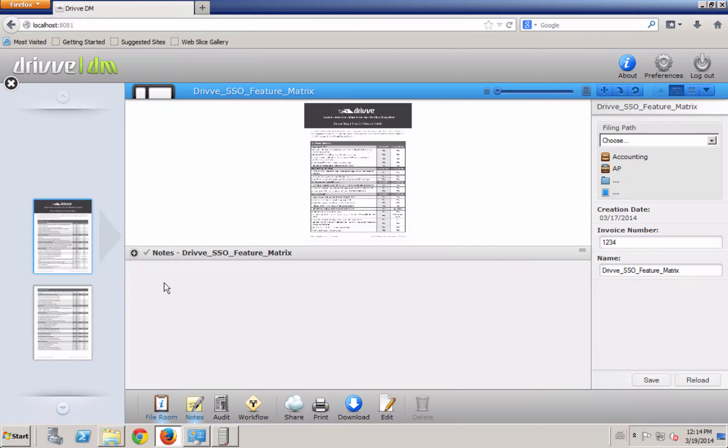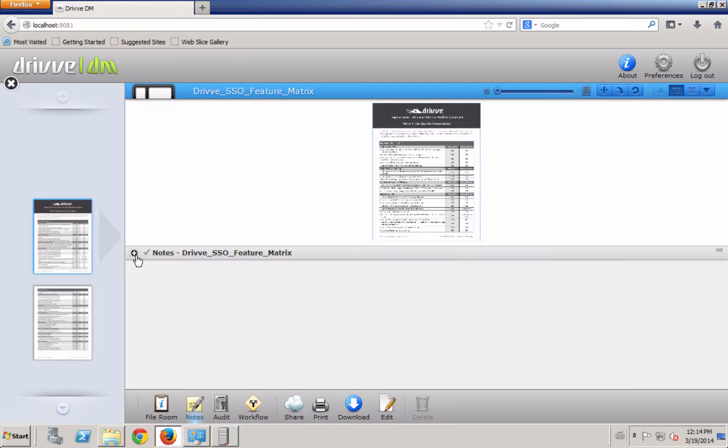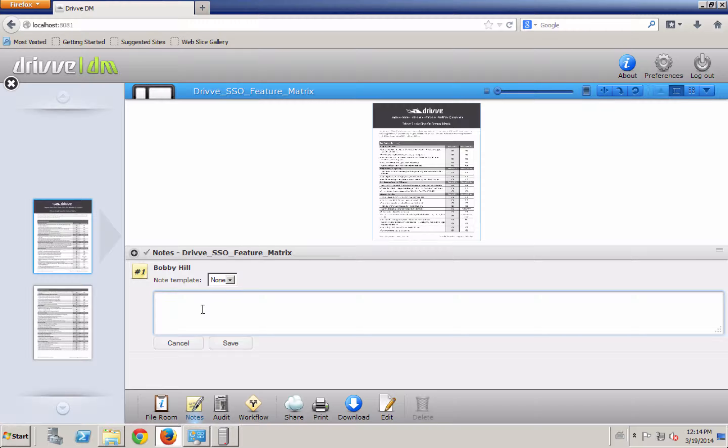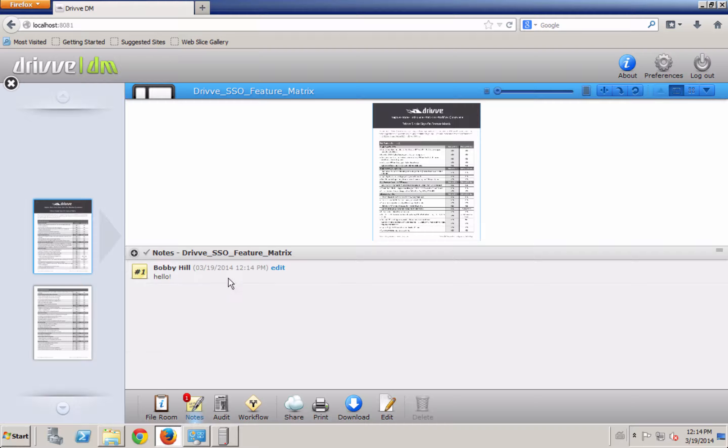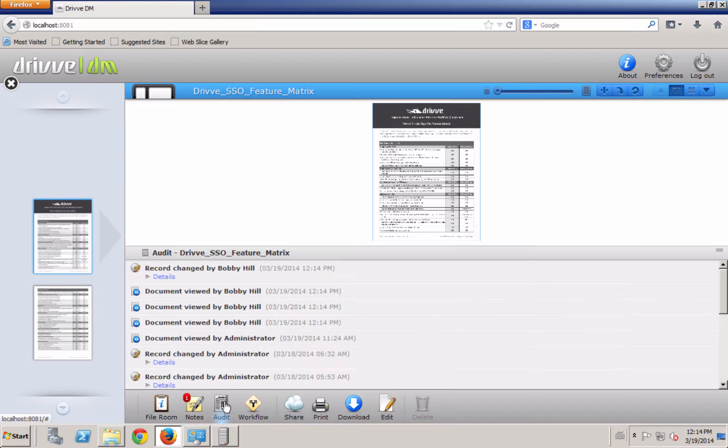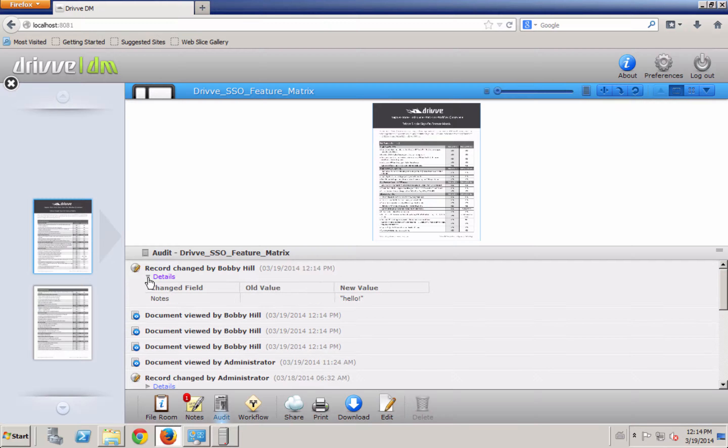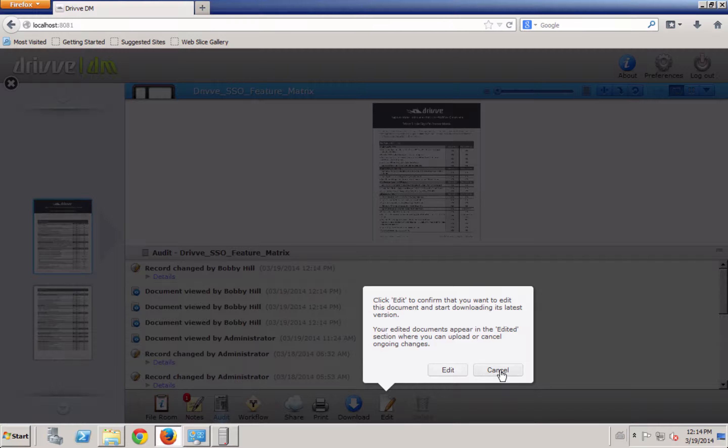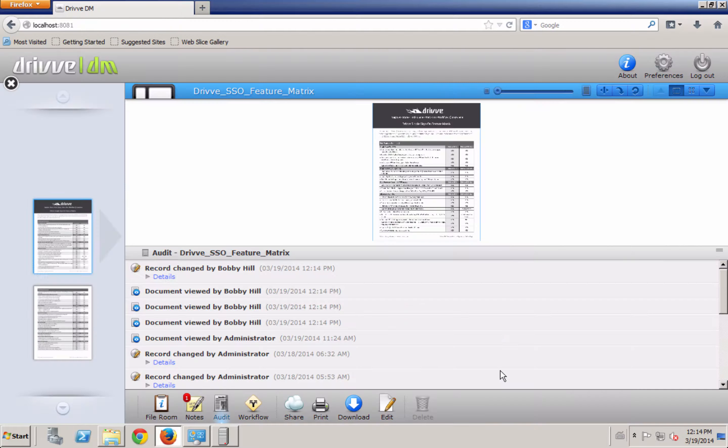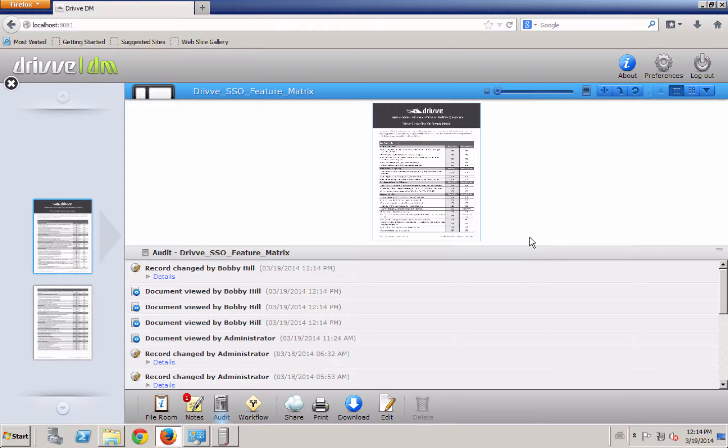Also, I have the notes for the document. So I can add a note and view other notes for that document. I've got an audit trail, so anything that's happened to that document. Also, if I edit that document, which means I check it out and check it back in, I'll see a tab here that's the version control, so I can see the different versions of the document.